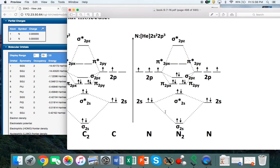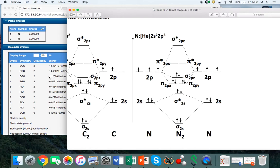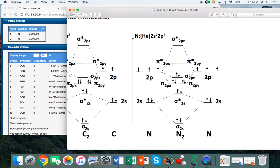When we come to WebMO, we have the sigma 1s, then the sigma 1s star, then the sigma 2s, then the sigma 2s star—that's an antibonding sigma orbital. Then we should have the pi's and then the sigma. The calculation follows what we have in the diagram because the pi's have exactly the same energy.